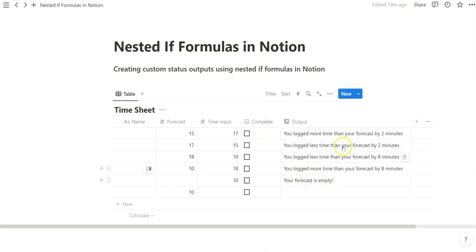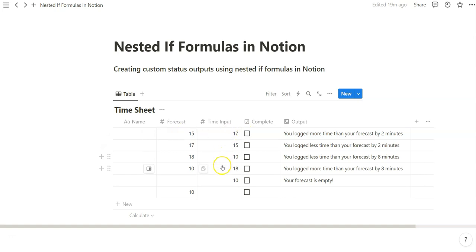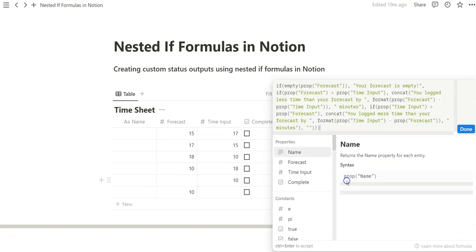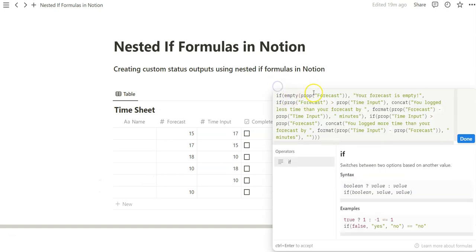So now we've added three different options. One where forecast is less than input, one where input is higher than forecast, and one where forecast is empty. So let's go ahead and do the same thing with time input. Let's go a little further.